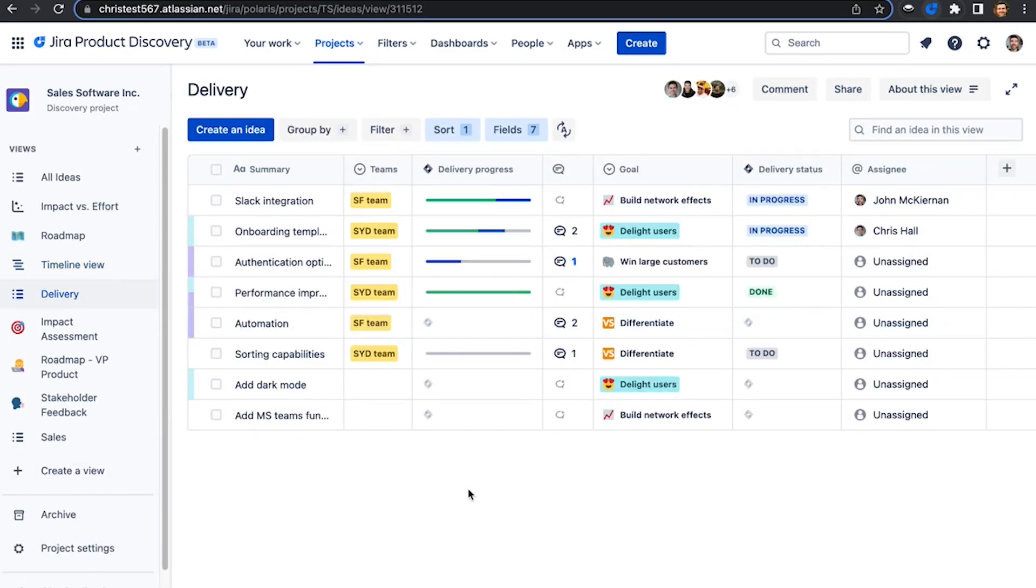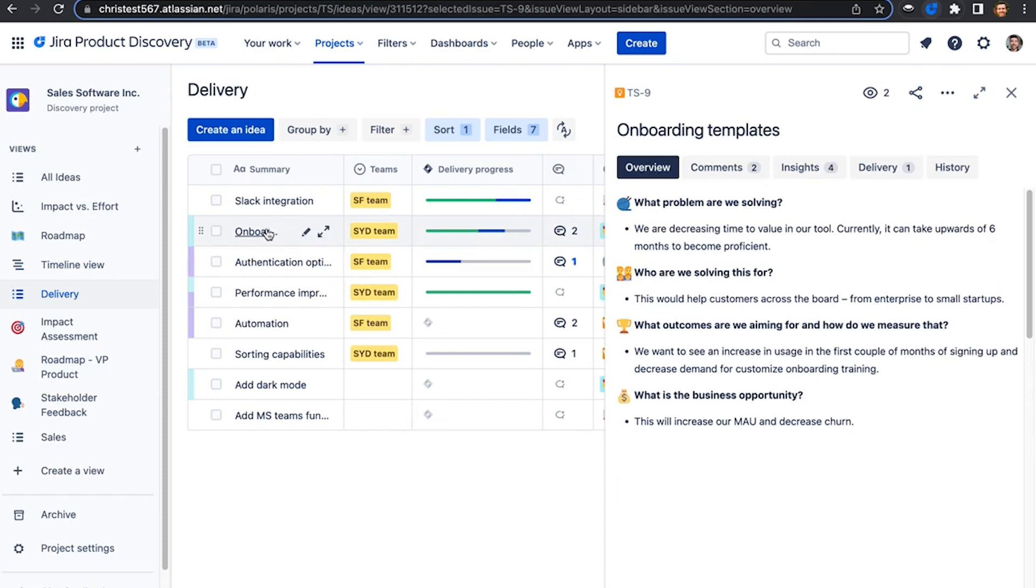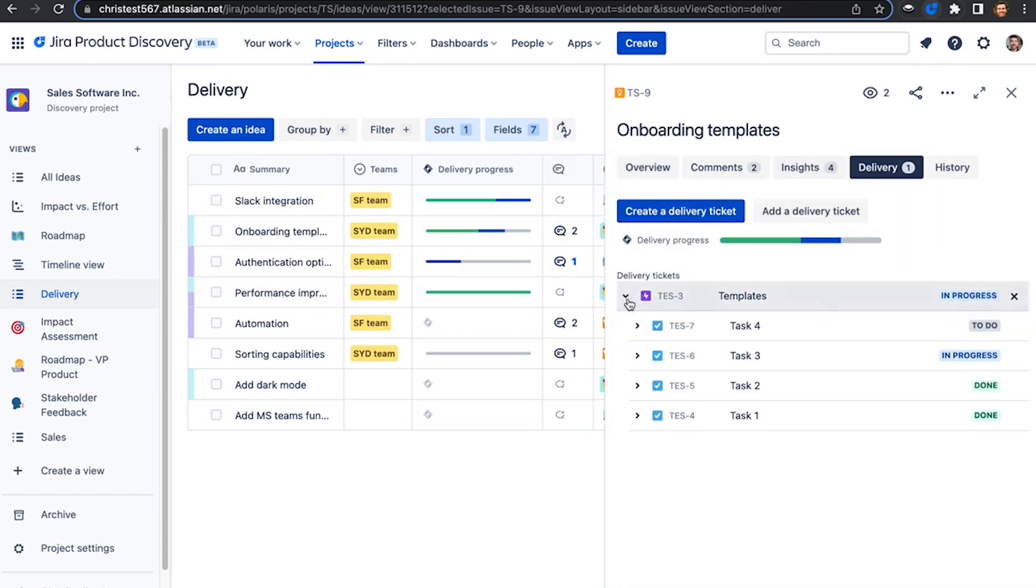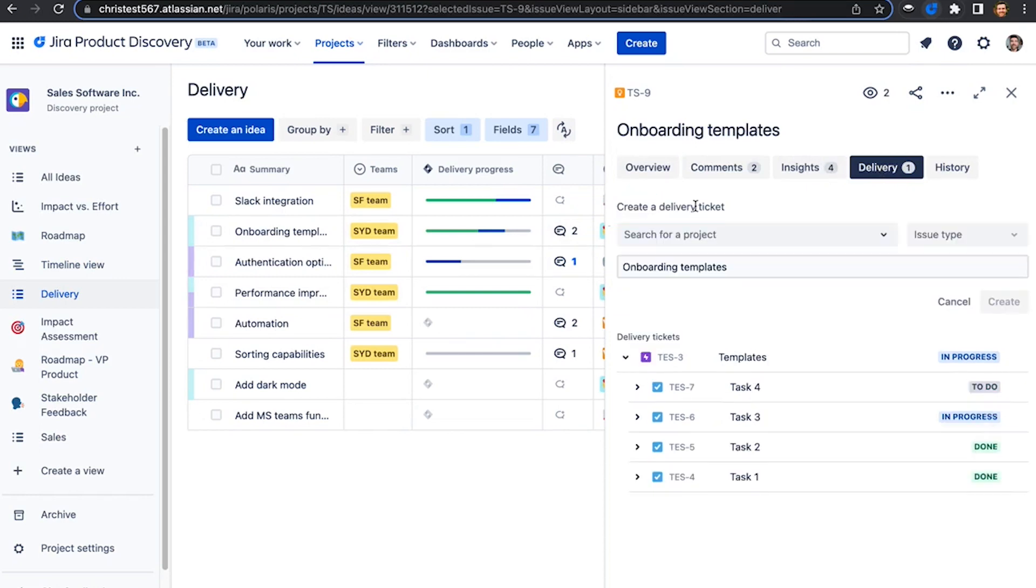Finally, once ideas have been prioritized, you can link ideas to the development work happening in Jira Software. Directly from the delivery panel, you can expand to see the progress of existing work or create a delivery ticket yourself.